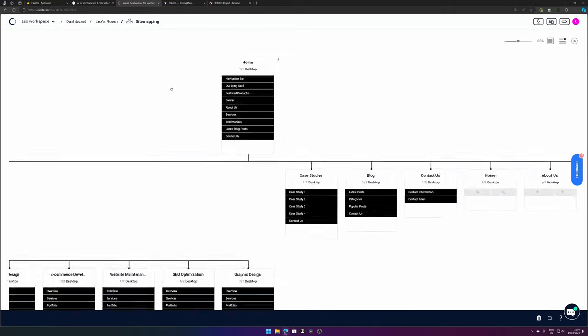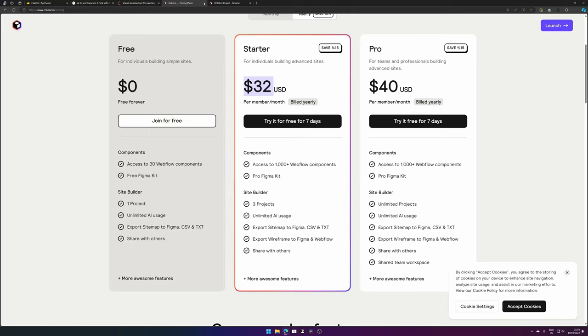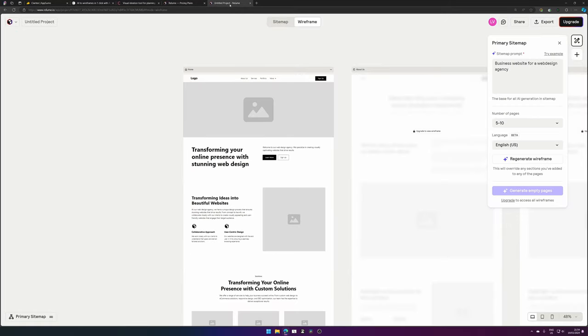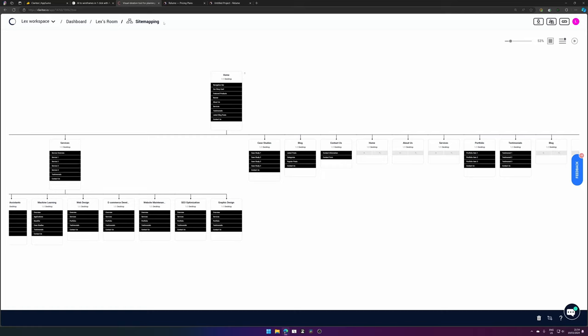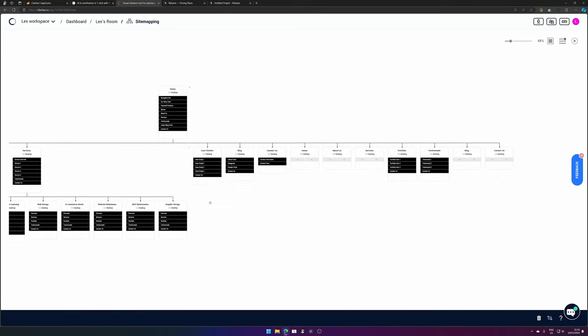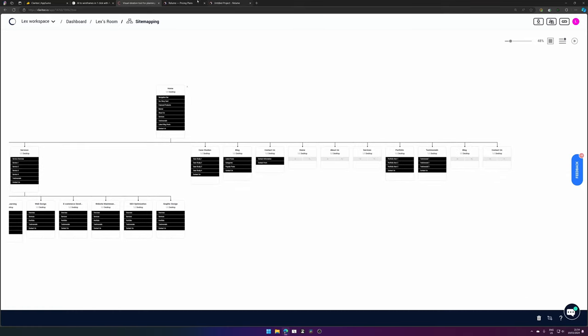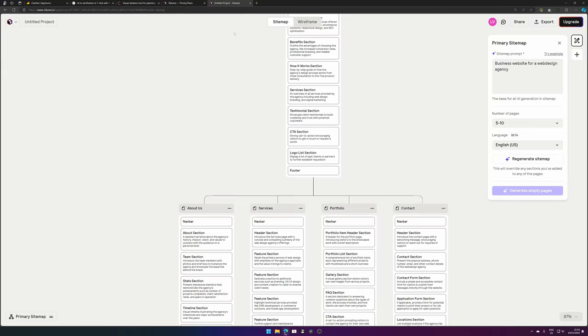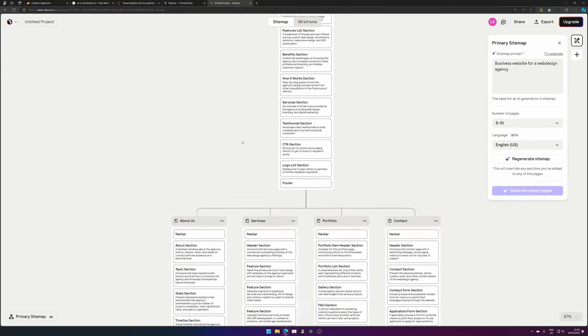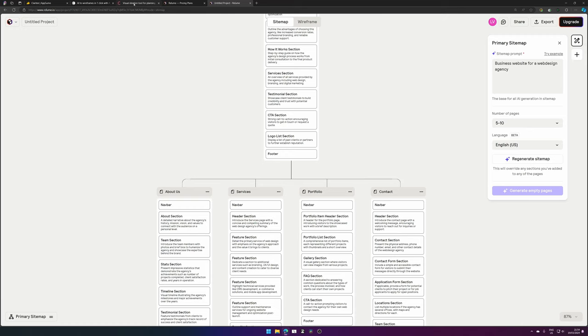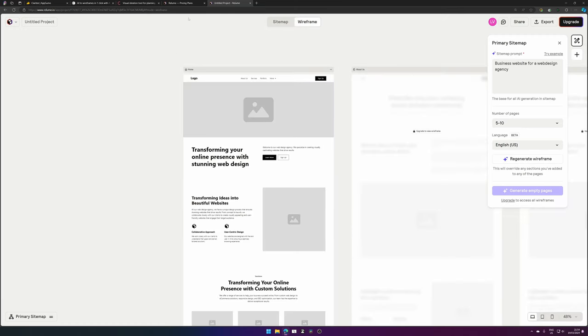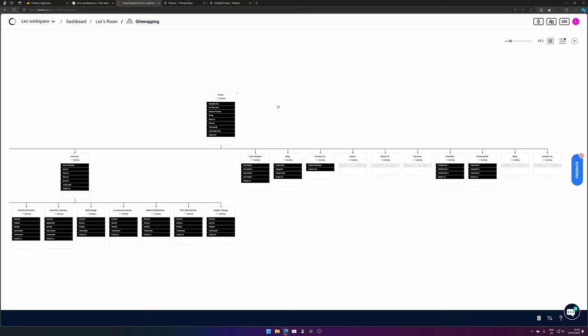So to me, Clarity looks more like a Relume alternative, not a Wix, Figma, or Canva alternative. It's cheaper, it creates a usable sitemap, it needs some adjusting. If we compare it to Relume, Relume feels more complete and has a little bit of explanation as well, and it creates the wireframes which will be available in the future for Clarity but isn't available right now.